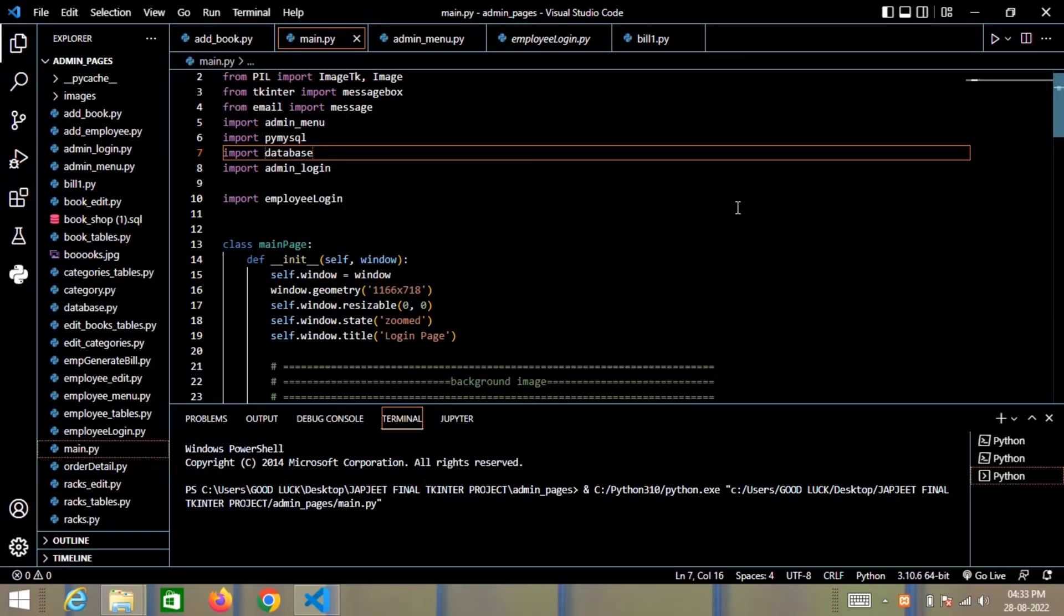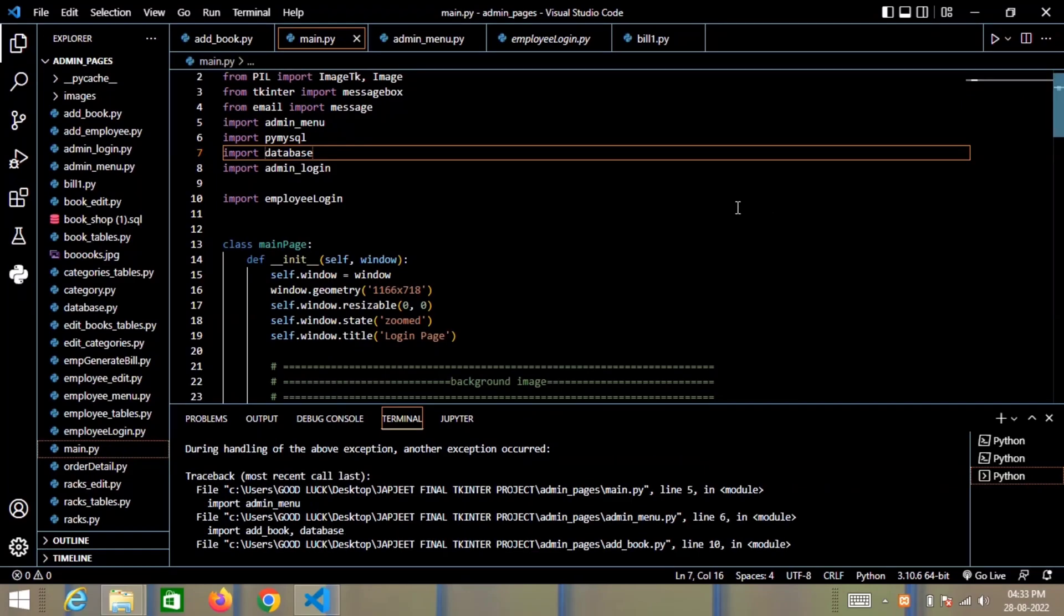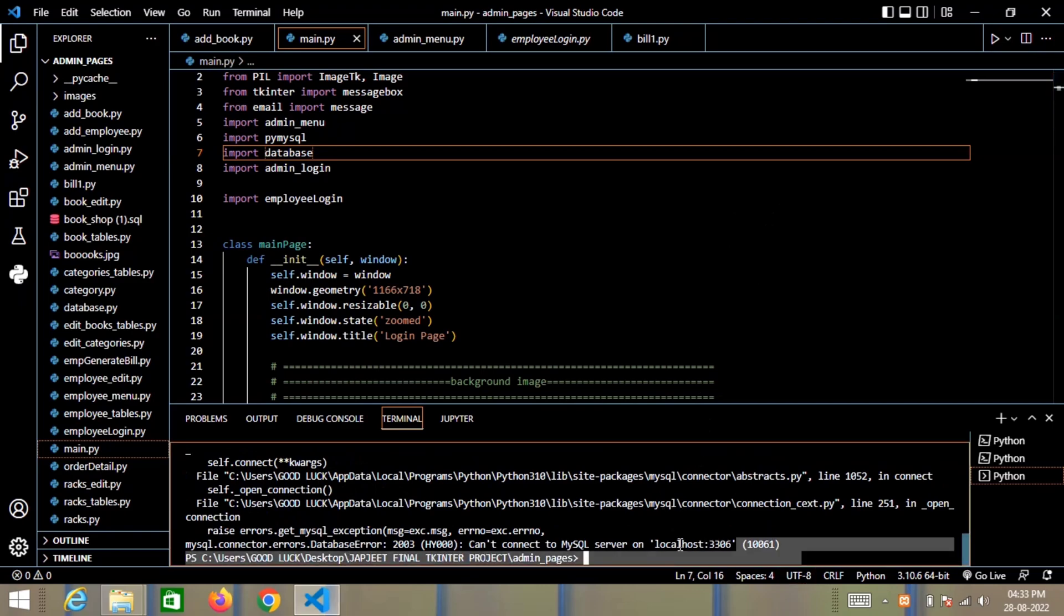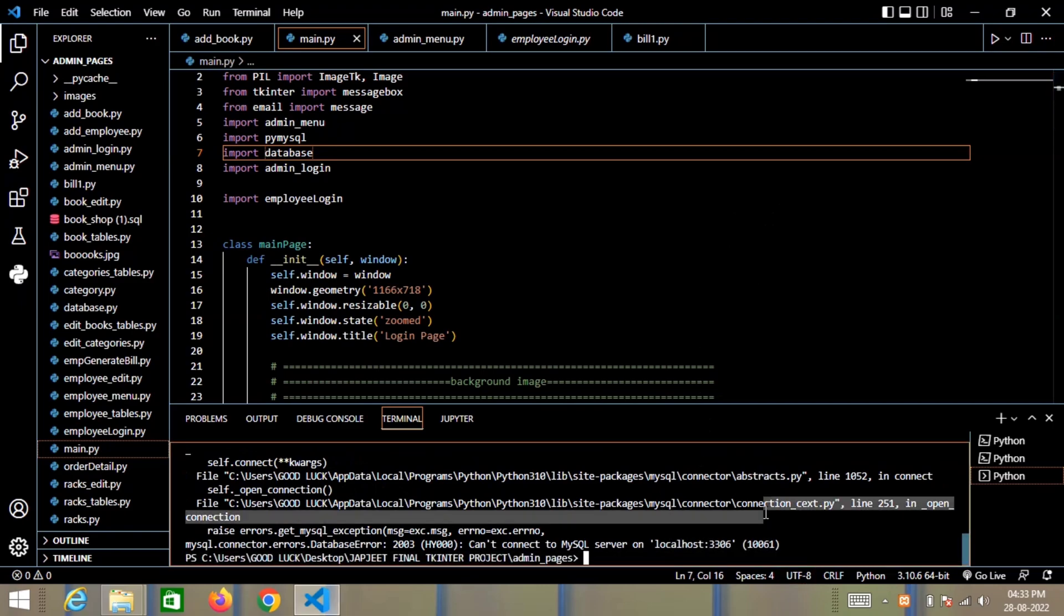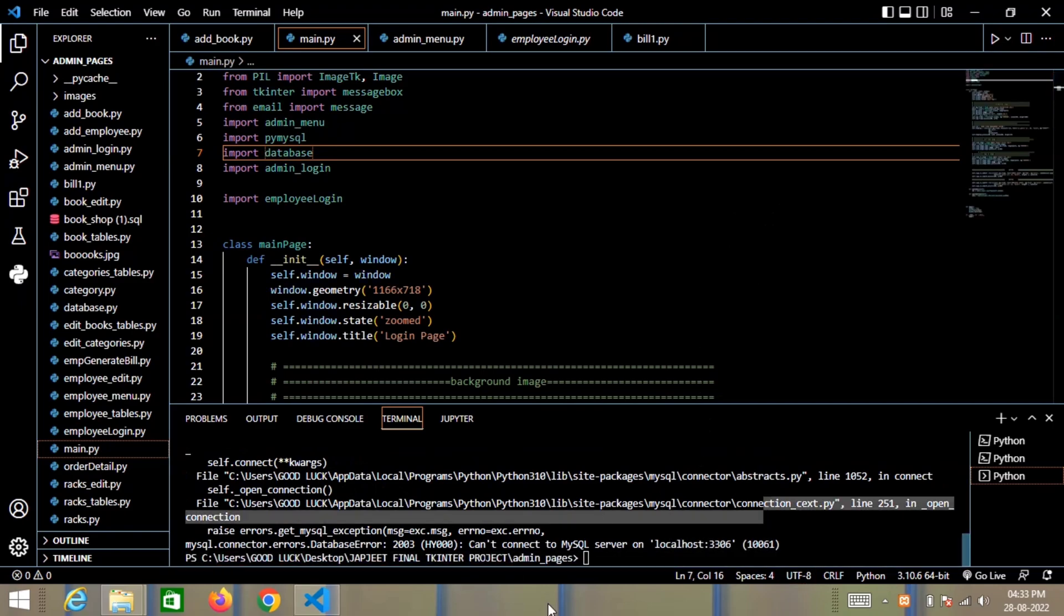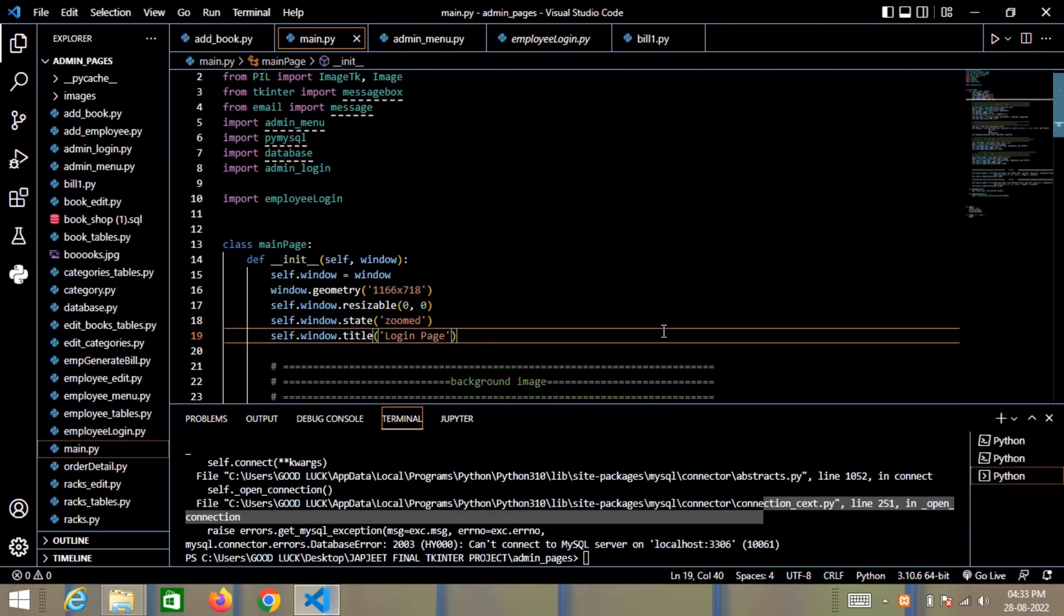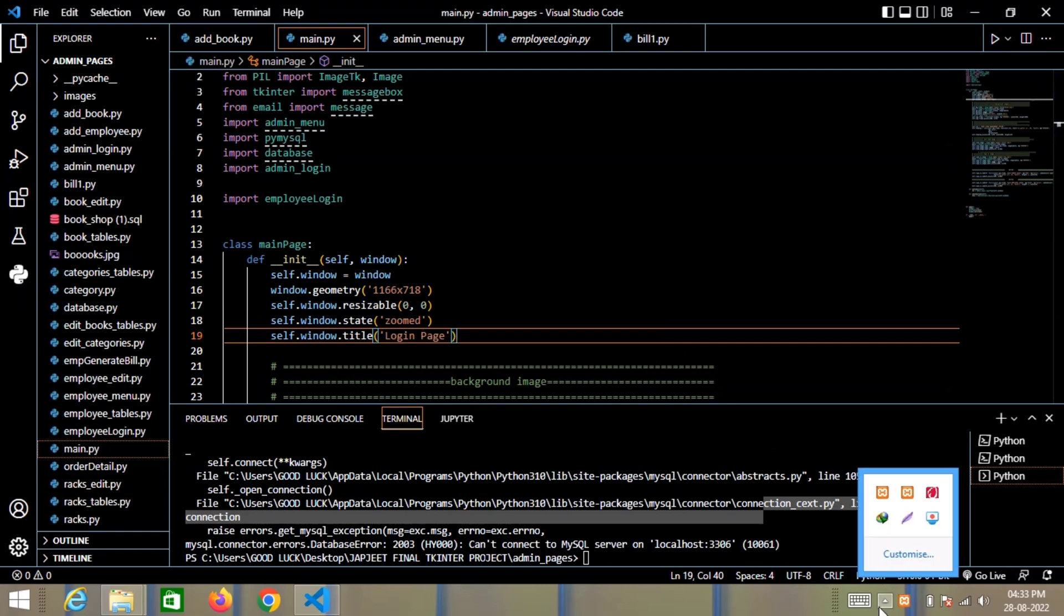Hello everyone, welcome back to my channel. Today I'm back with a new video. In this video we are going to make a bookstore management system with the help of Python. In this project I have used the library called Tkinter.